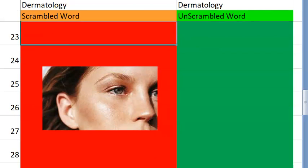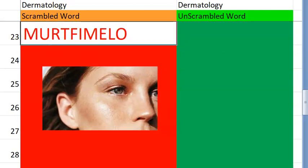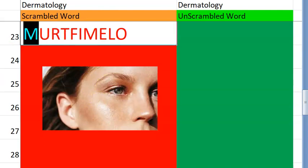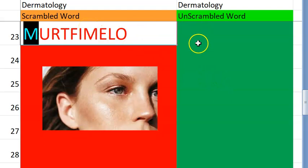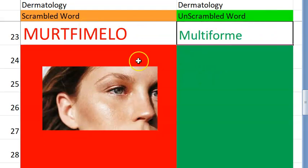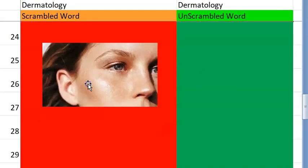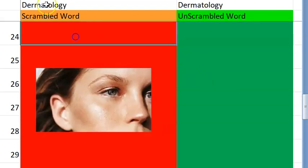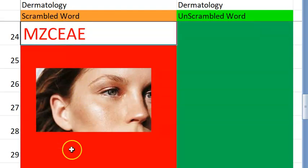What is this one, guys? Starts with M. Multiple — multiform. Erythema multiforme. So many words you use for that.